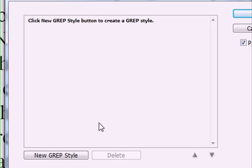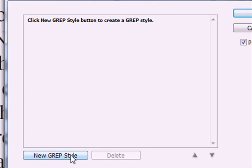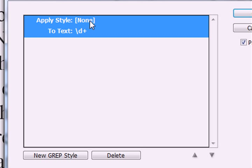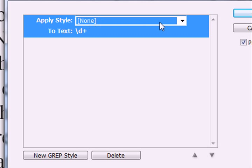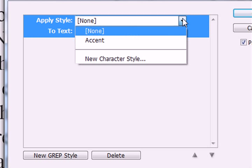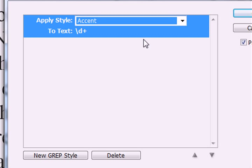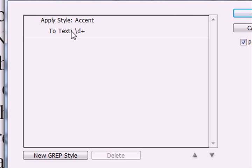And let's do it again. New grep style. Apply style. So I already created a style here that I just called accent, which is just going to make text bold, italic, and red.